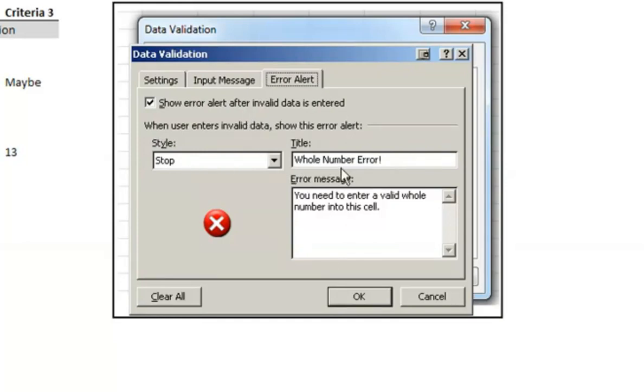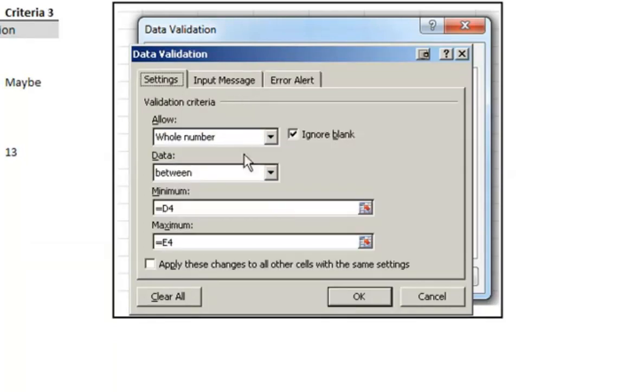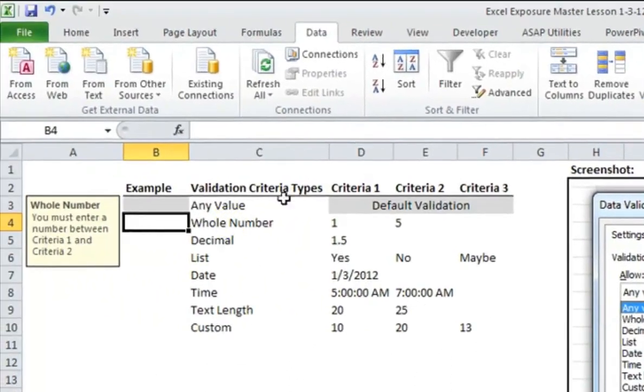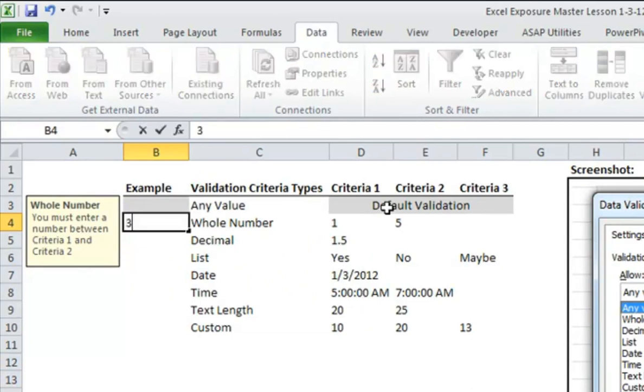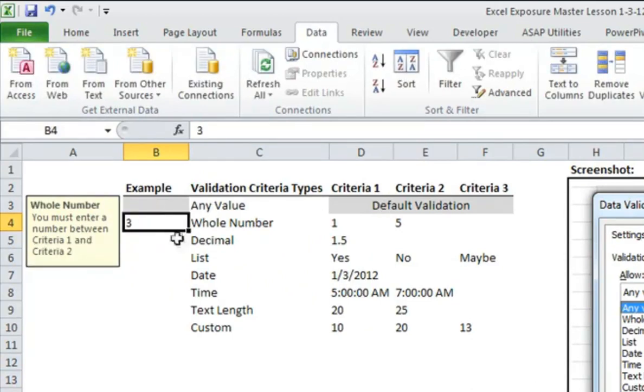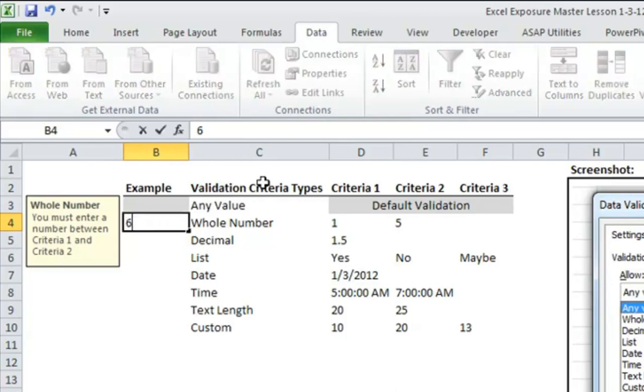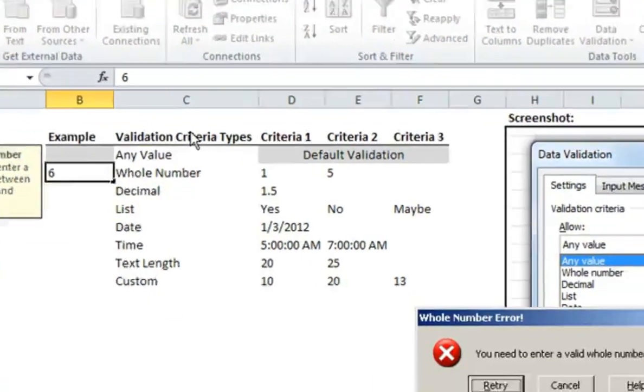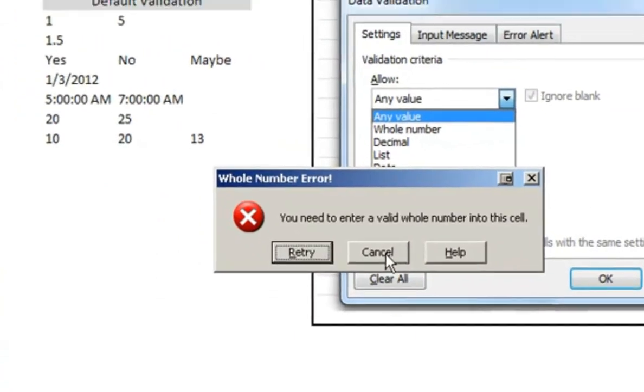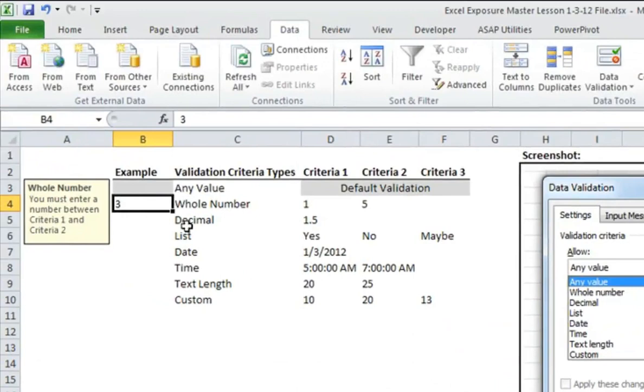You'll see here if I have whole number error, it would be you have to enter a valid whole number. That's really all you have to do. Once you have that entered in, once someone tries to use that cell, let's say I wanted to put in a 3, which should be fine, there's no problem there. If I put in the 6, which is outside of the criteria range, hopefully it'll come up with an error message. Yep. You need to enter a valid whole number. You can modify this text as you'd like.